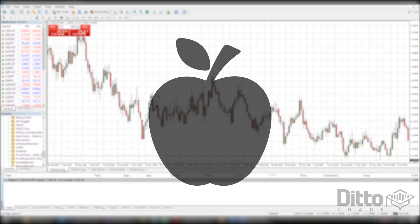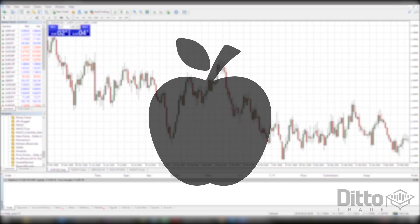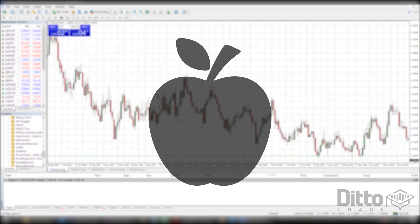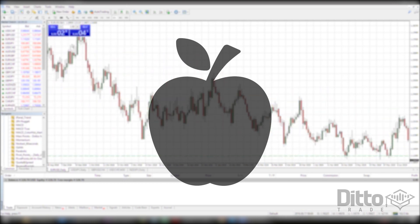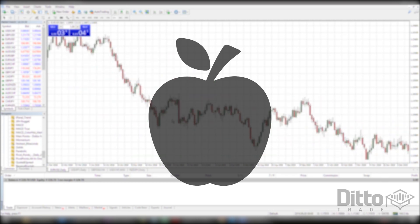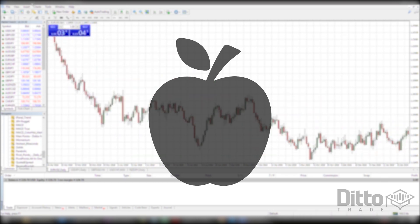Let's for a moment imagine that you are selling apples from your own farm at a local market. You don't necessarily have to sell all of your apples, because after all you can eat them just as easily as anyone that buys them from you. The higher the price you can charge for your apples, the more willing you are to part with them.